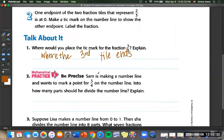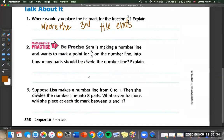On to number two. Sam is making a number line and wants to mark a point for three-fourths. Into how many parts should he divide the number line? We don't even have to draw a number line for this one because we know the denominator tells us how many total parts. So we can say four parts.